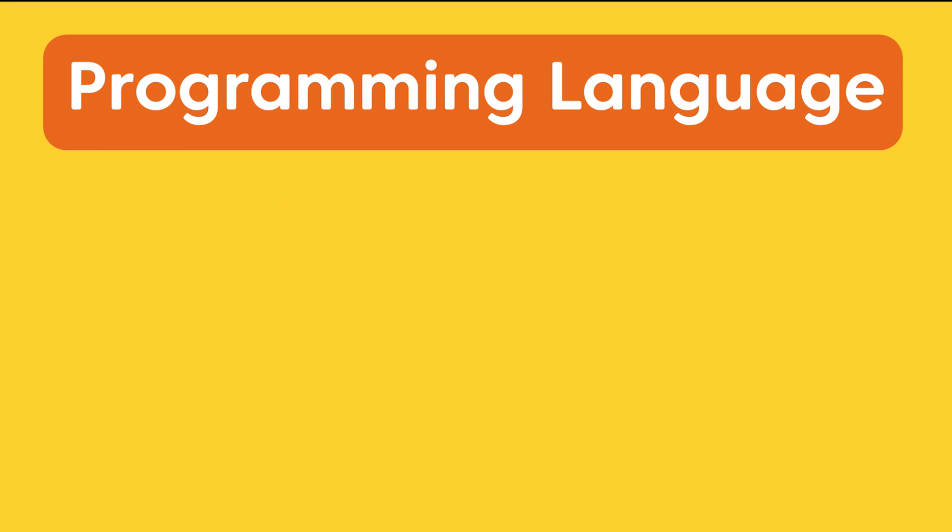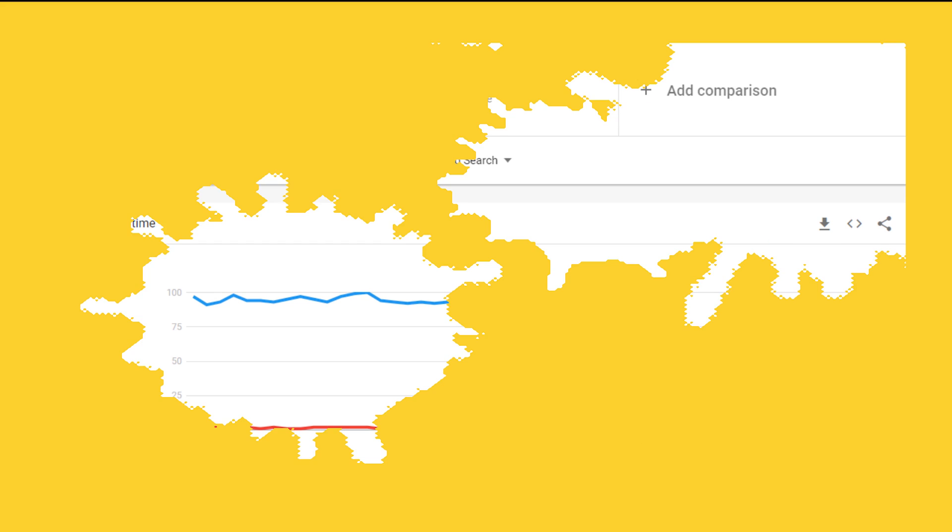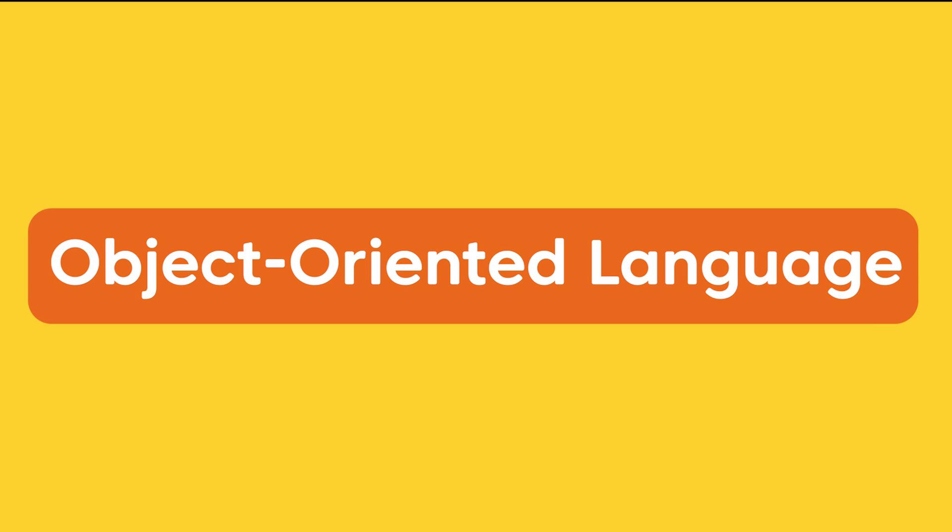First of all, the programming language. React Native uses JavaScript as a basis, however, Flutter uses Dart. From this perspective, React Native is much easier to learn because JavaScript is a lot more well-known among programmers. However, if you've ever worked with an object-oriented programming language, you'd probably adopt Dart pretty quickly.